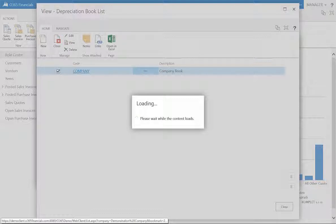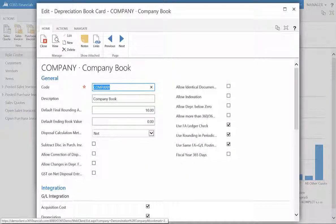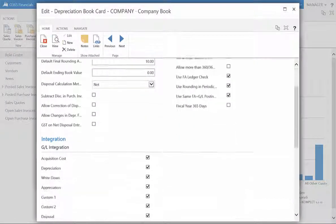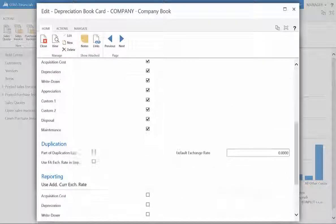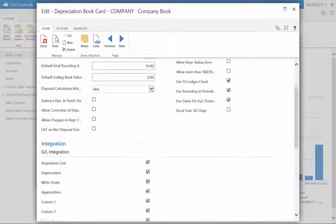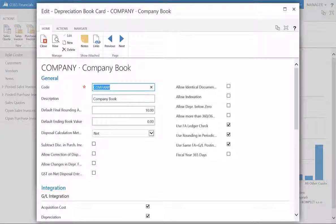Through ticking the boxes, such as those available in General and Integration, the Setup for Depreciation can be suited to your company's needs and requirements.